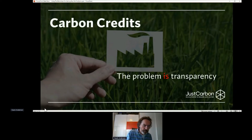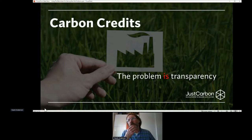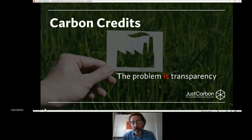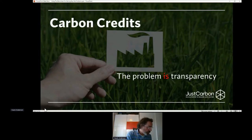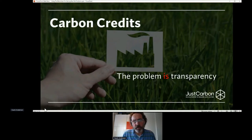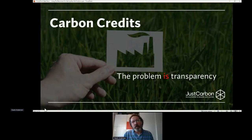What do I mean by the problem being in transparency? Well, if a business buys carbon credits for offsetting, they hold the carbon credits. If they don't retire the carbon credits, they may resell them. And we know there's a secondary market within carbon credits.